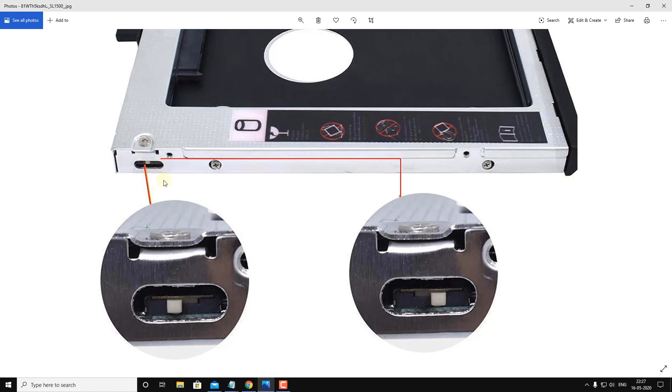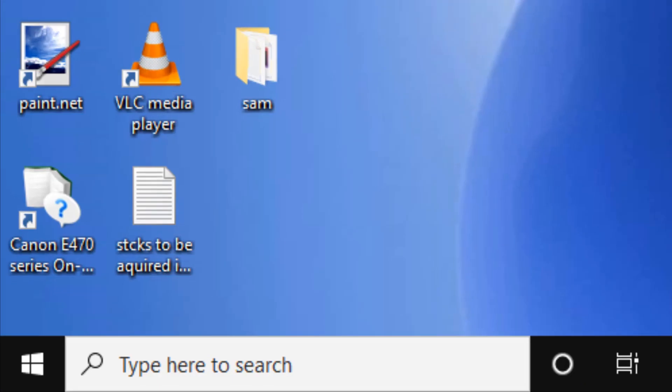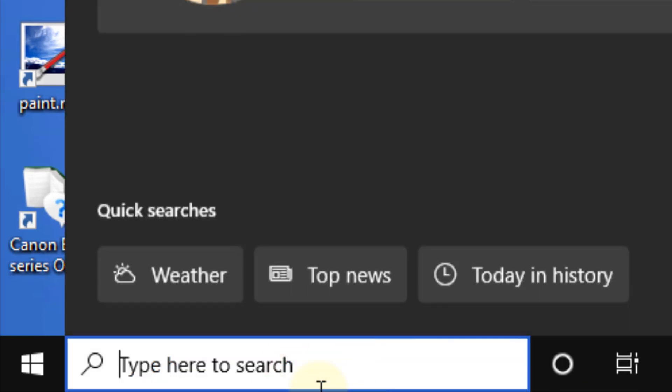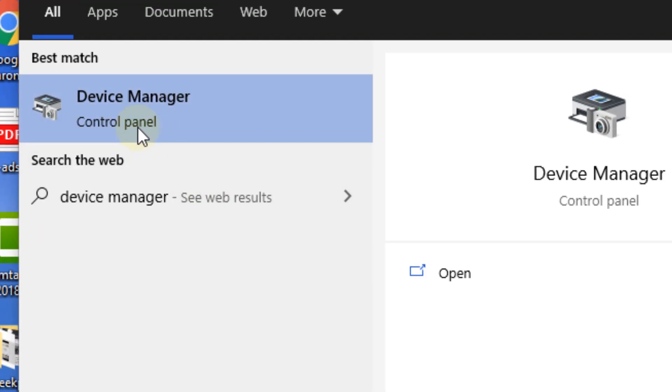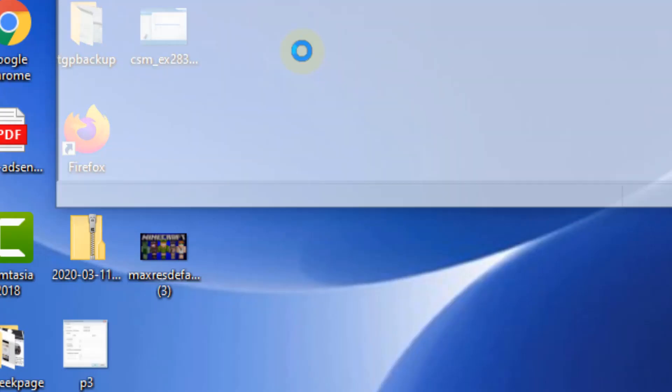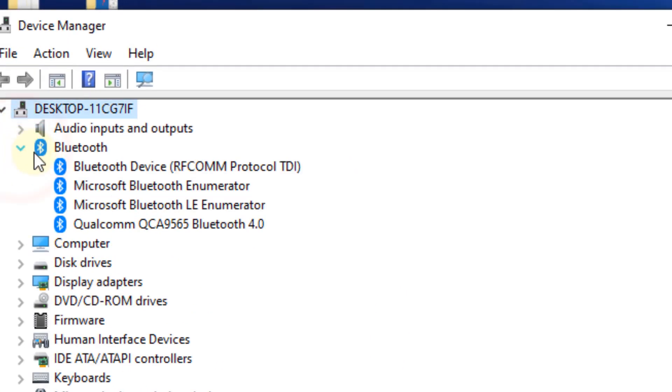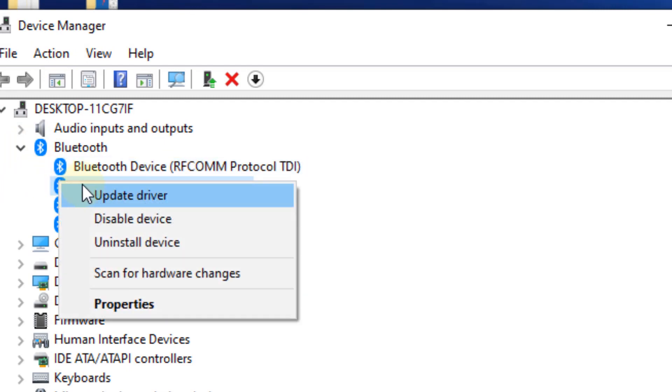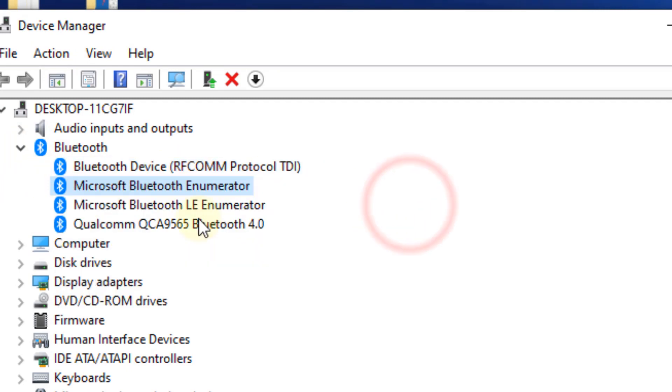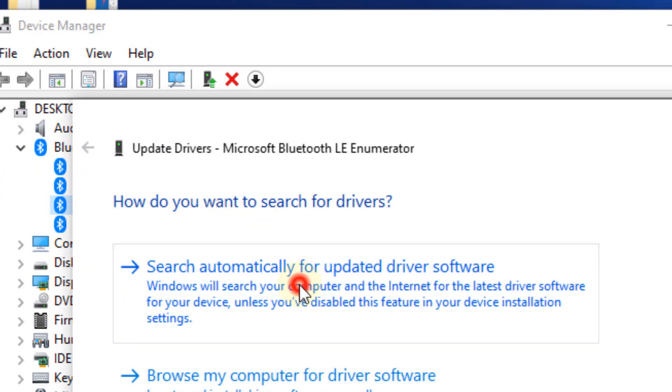If this also does not fix your problem, just search for Device Manager. Click on Device Manager to open it. Now go on updating each and every driver. Just right-click, update, and search online for automatic update.